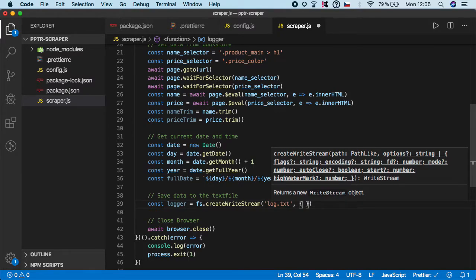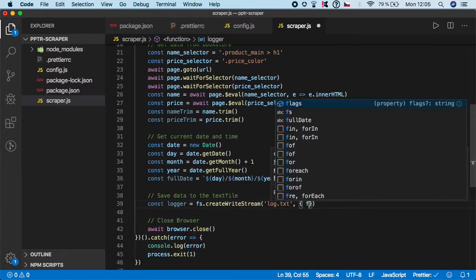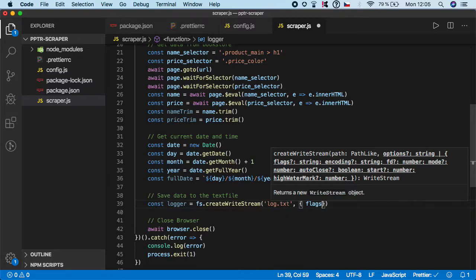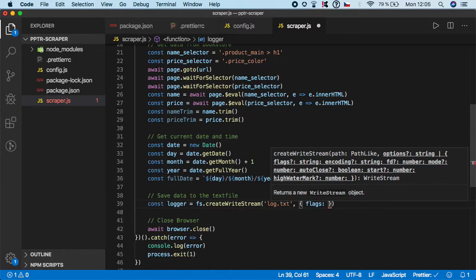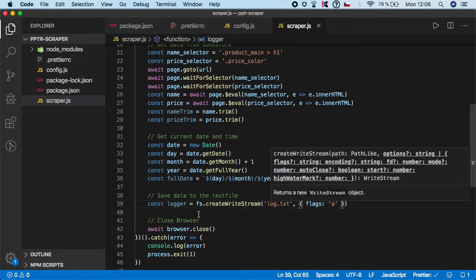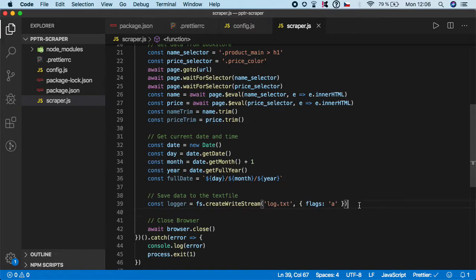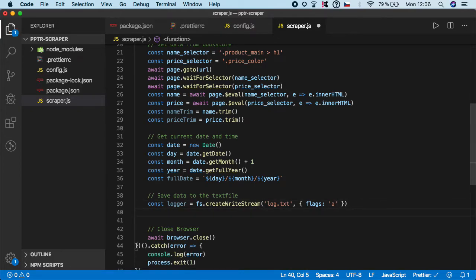Basically here we want to specify if we want to overwrite the current value when we're adding the value, or if we want to append to the end of the file. In our case we want to use 'a' as append, because we don't want to override the current value. Step two is called write function.